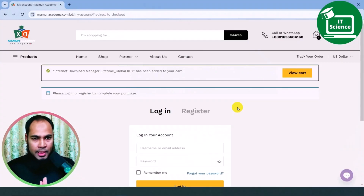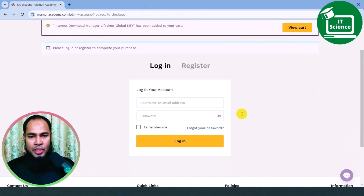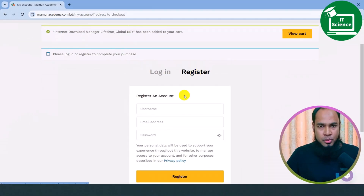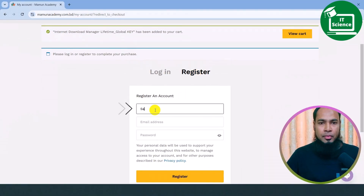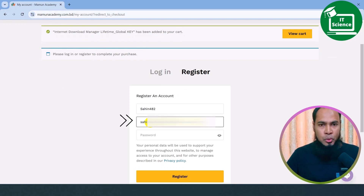If you want to log in, you can click on the account. We will start the registration option. Here you can see the email address. If you want to give this email address, you can activate the Internet Download Manager ID.